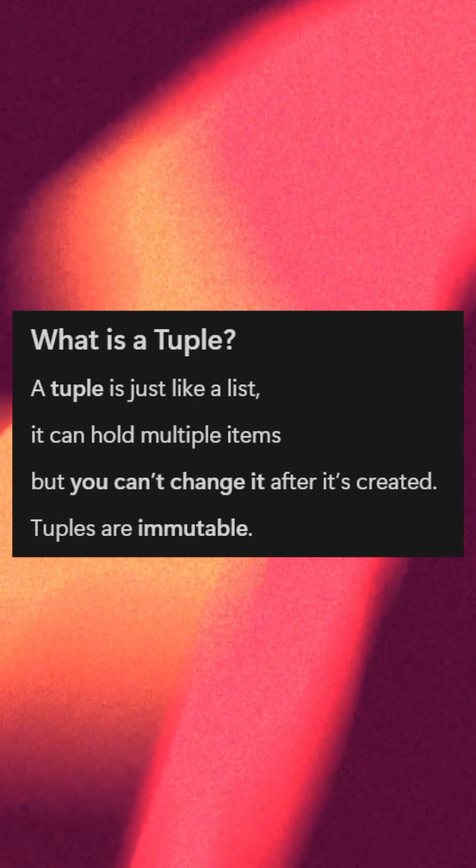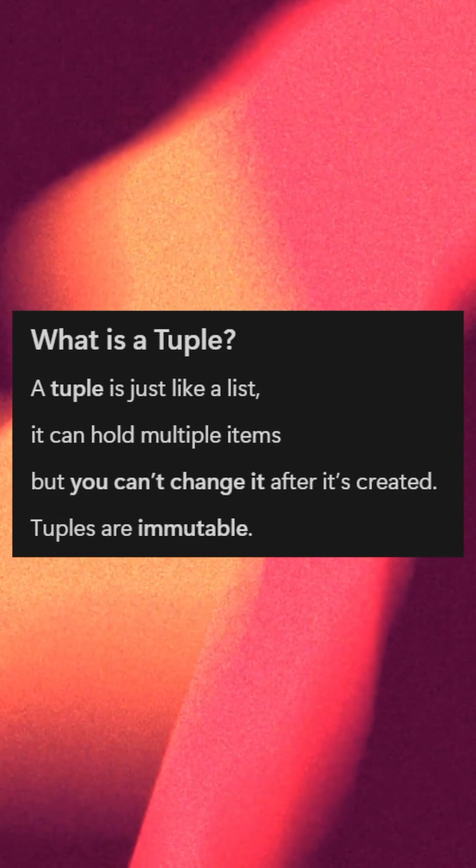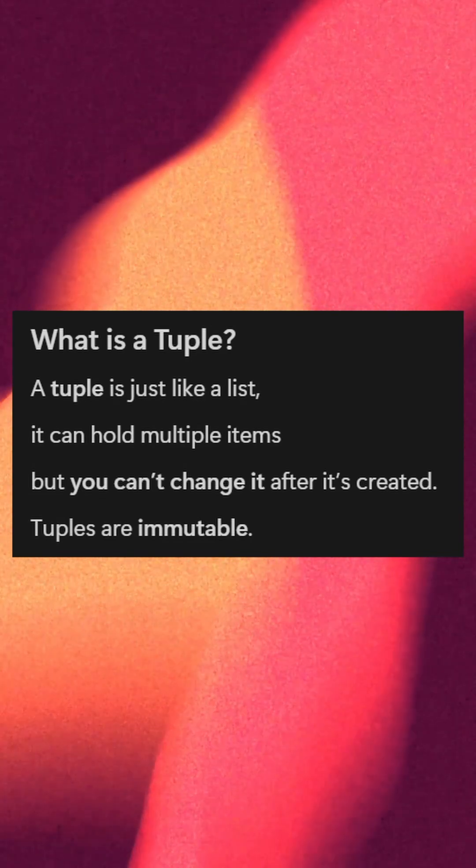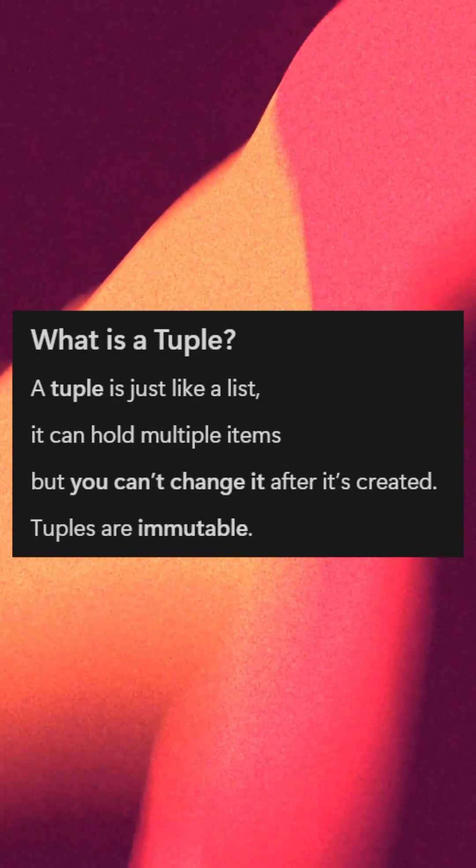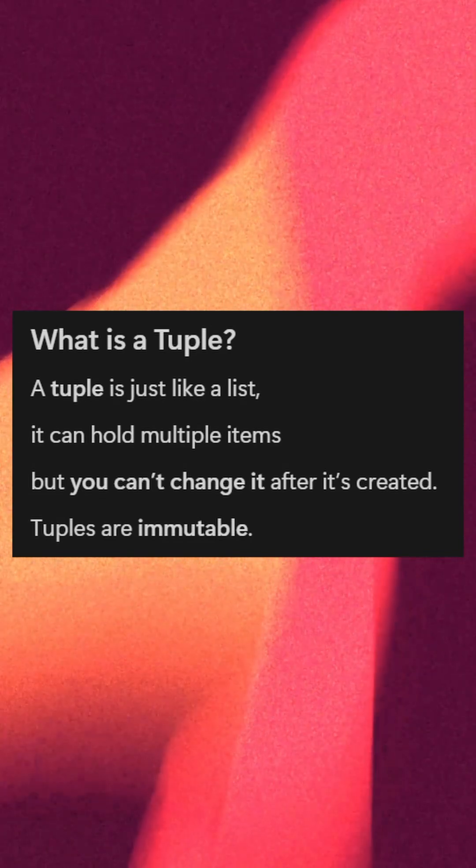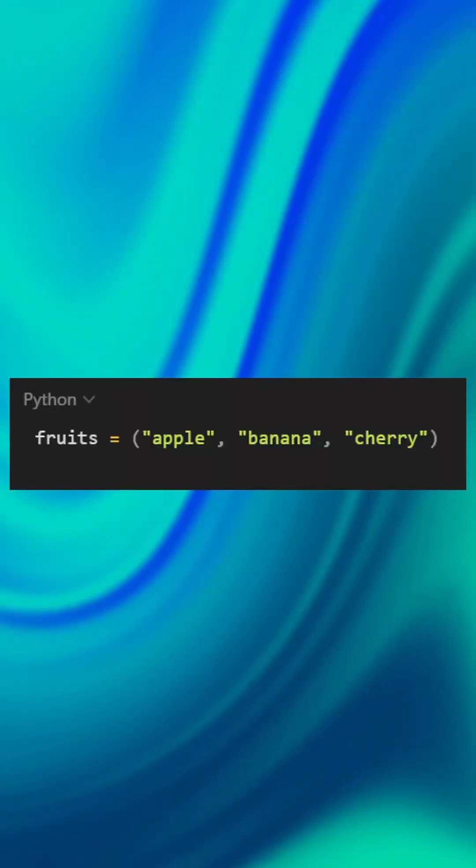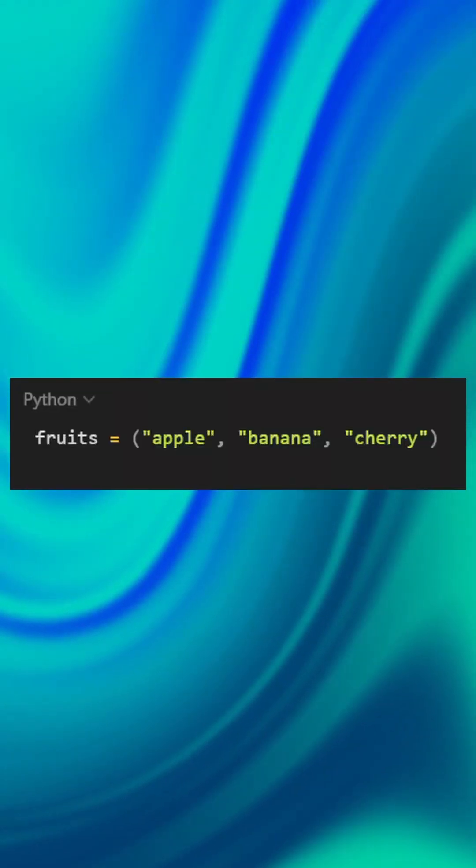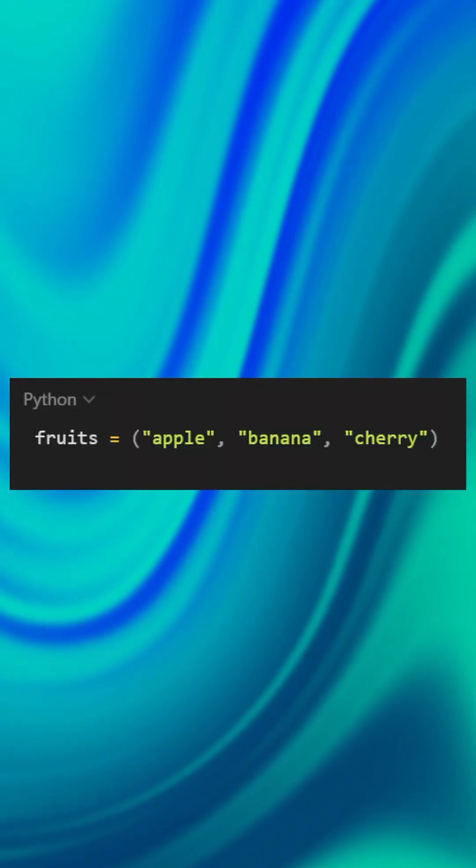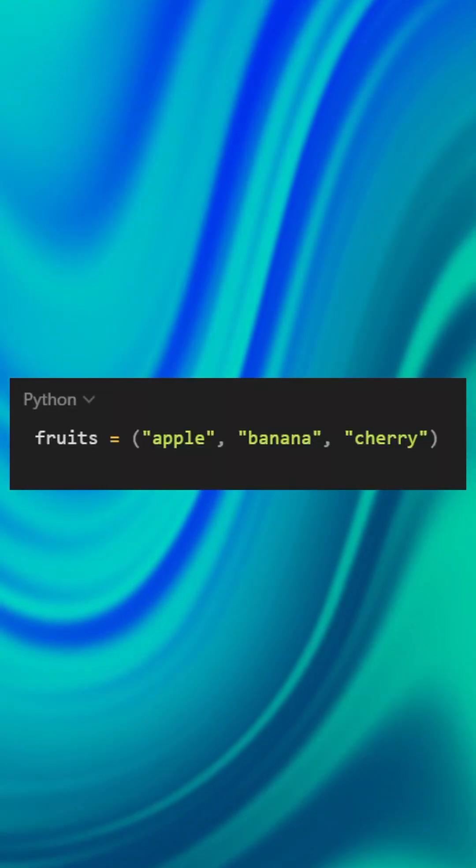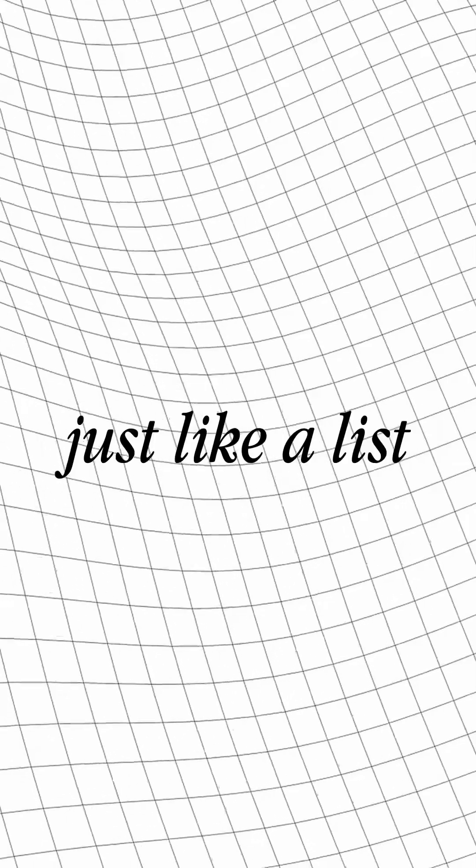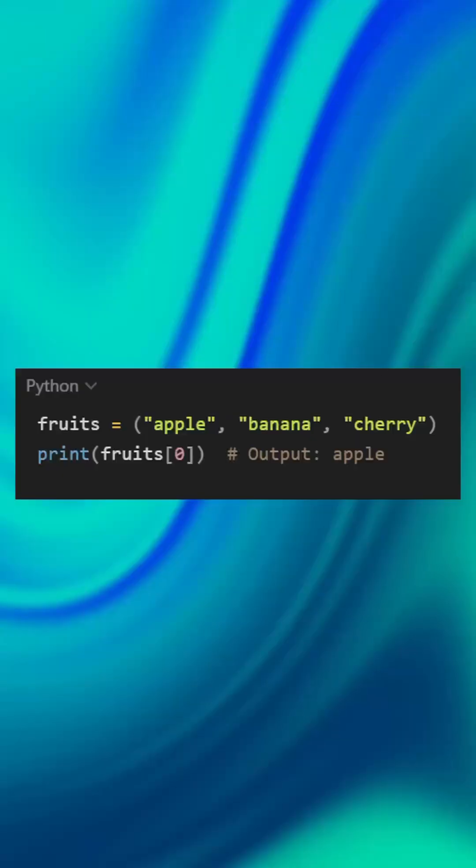But you can't change it after it's created. Tuples are immutable. Here's how to create a tuple: fruits = ('apple', 'banana', 'cherry'), separated by commas. To access items, use indexing just like a list.